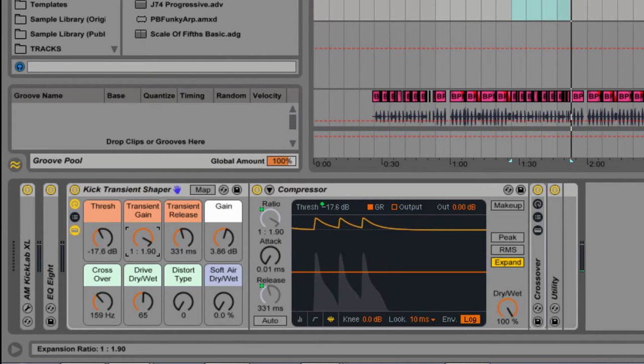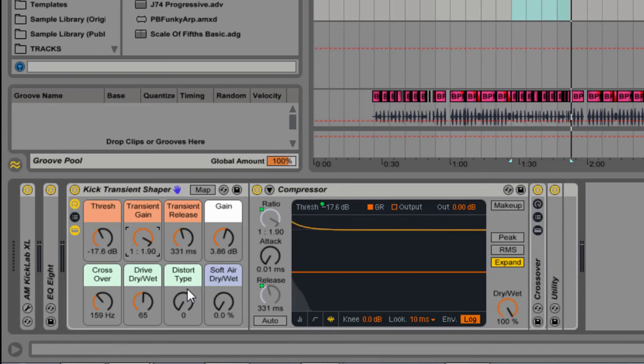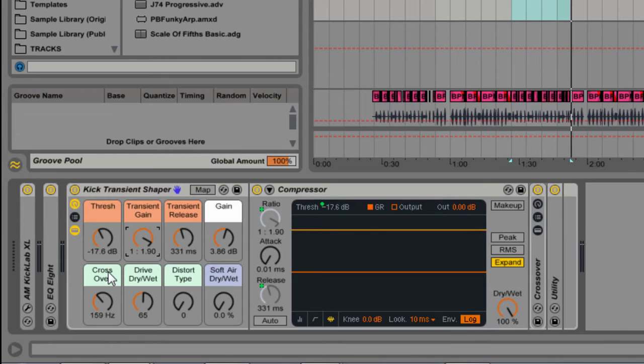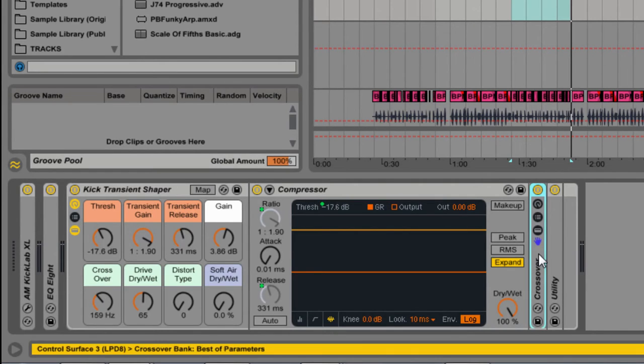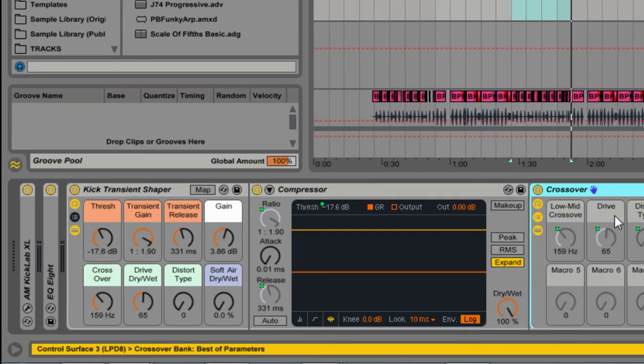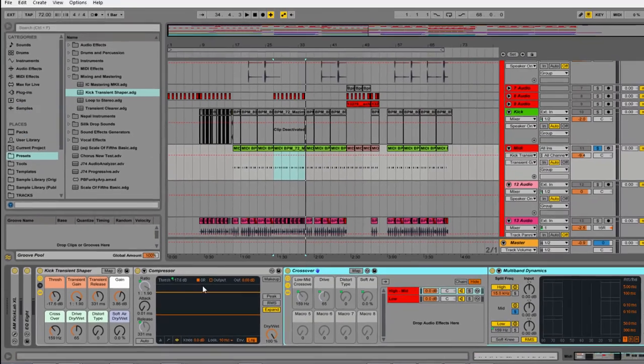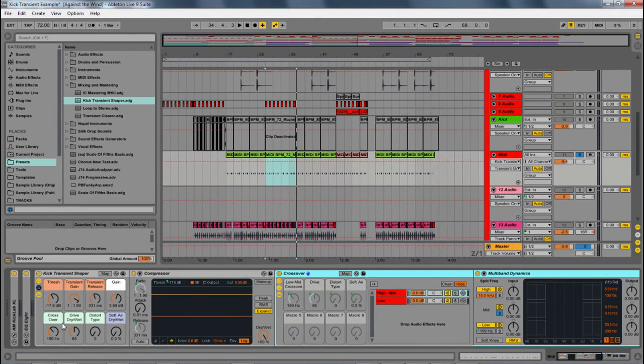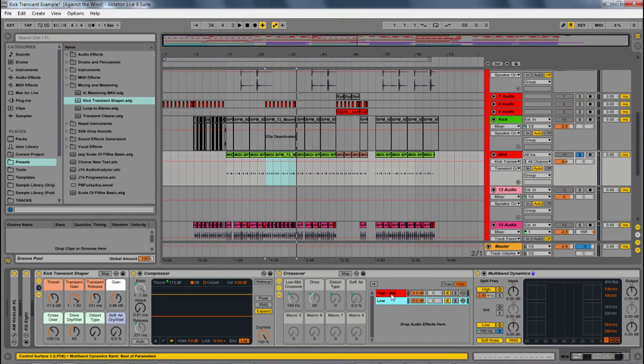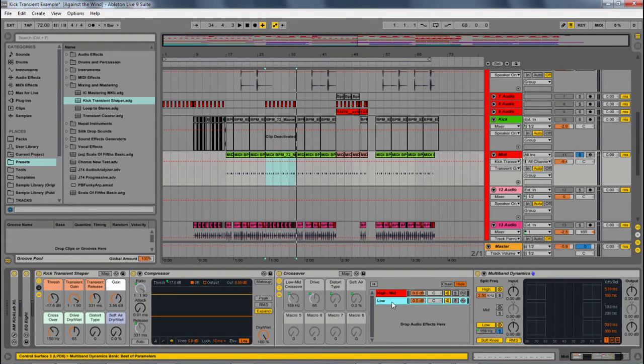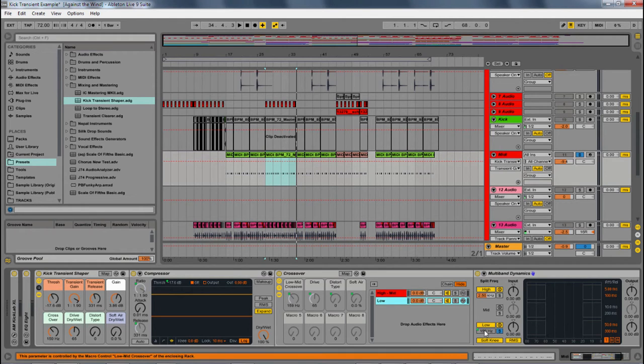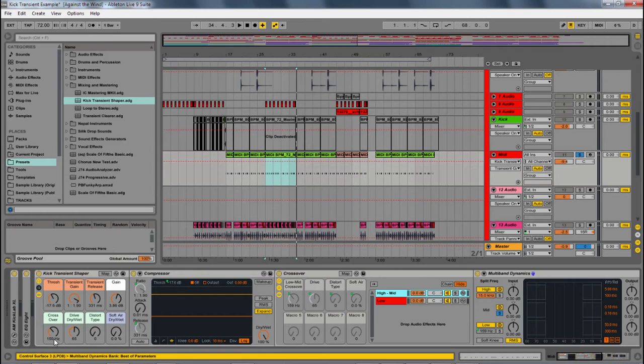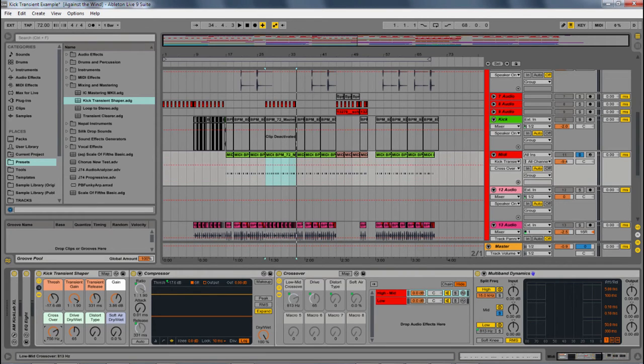But I've added another technique to this to really bring out the qualities that I want from this kick. And that is right down here. So with these three, we have a crossover. I'm going to open up this audio effect rack. We have this crossover, which basically has two different chains. I have a mid-high and a low. And I'm using a multiband right here. And this amount on the low, which is mapped to both of them, is what's being used as a crossover.